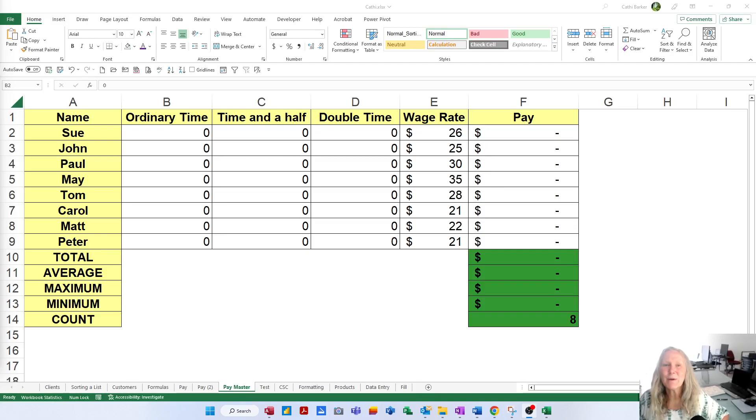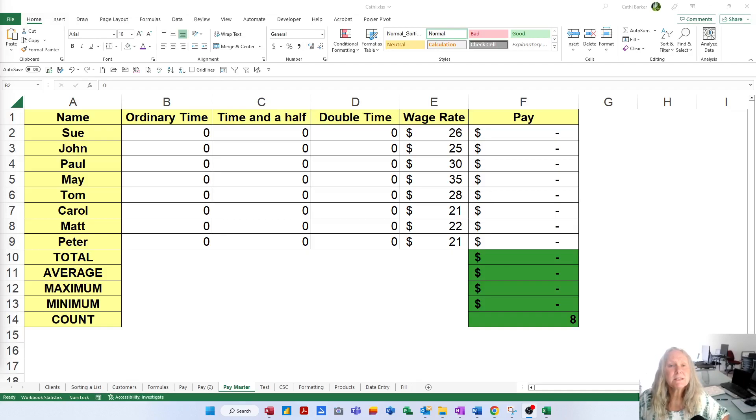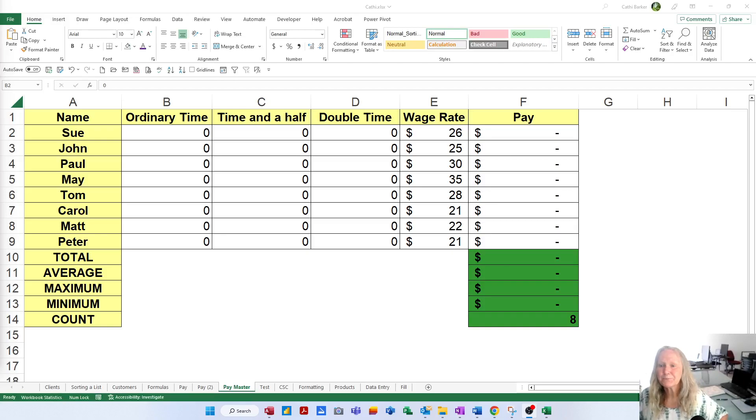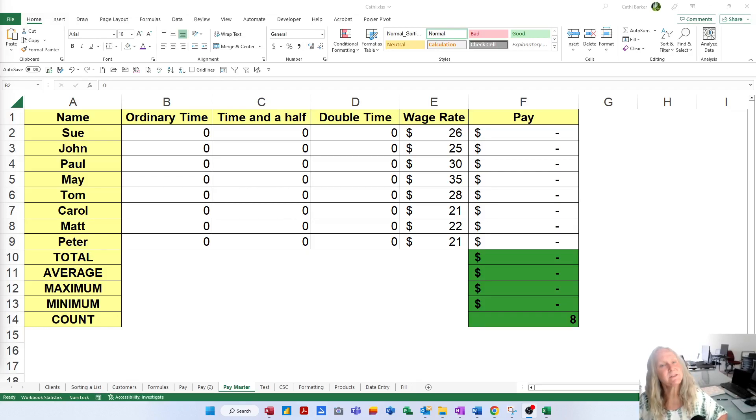Hi there, this is Kathy Barker from Software Solutions and you're watching a series of videos on the essentials in Microsoft Excel Level 1. We've just done the first exercise, now what I'd like to do is demonstrate how to do the second exercise.